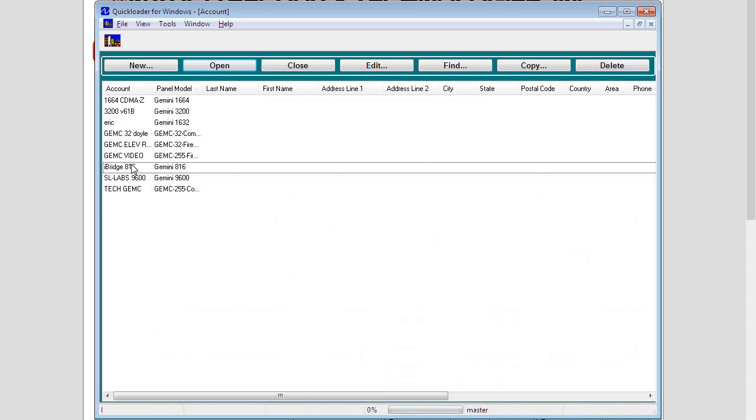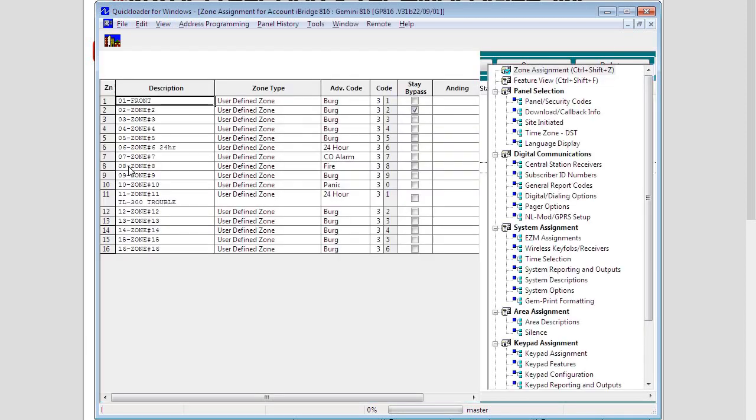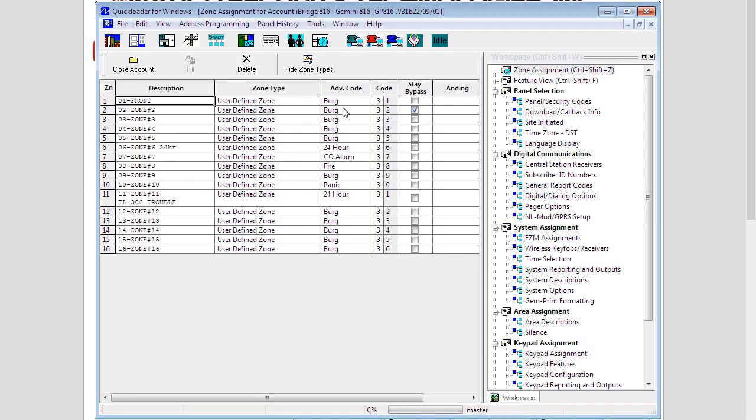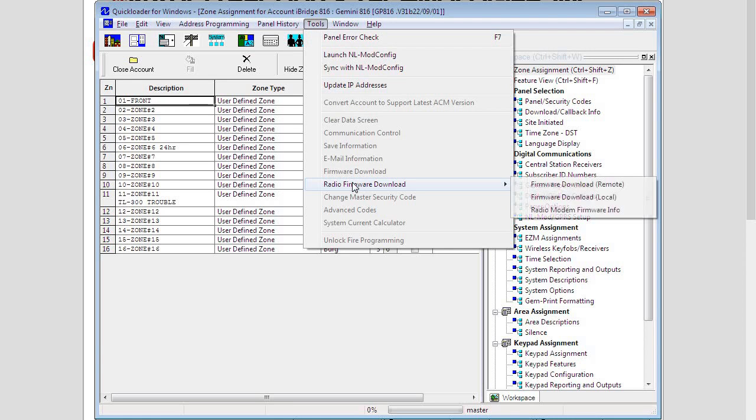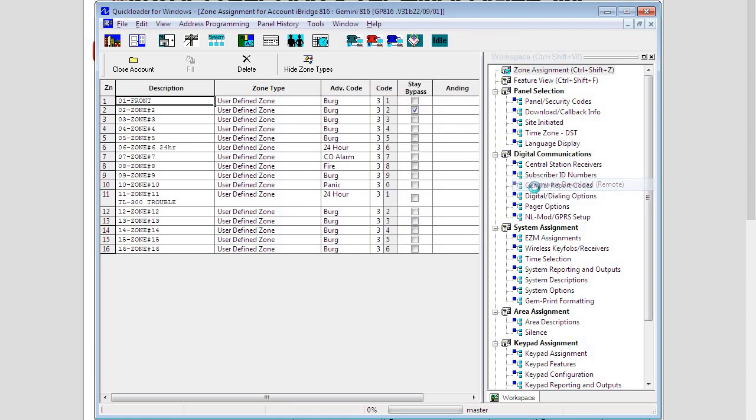Going back to Quick Loader we would open up an account, we would click on tools, radio firmware download, pick remote, and it will load up the firmware section of the account.